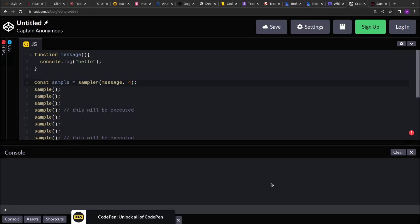Hello guys, I hope you are doing good. In this video we will see how to implement a sampler function.